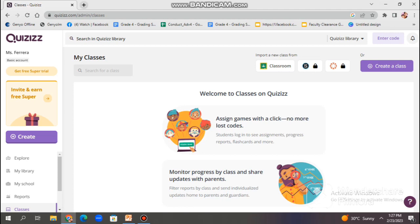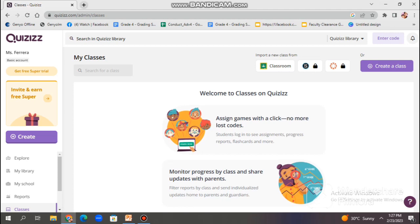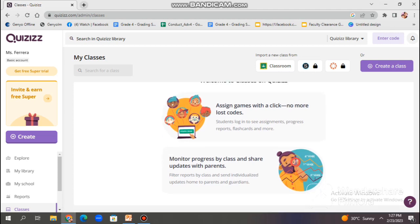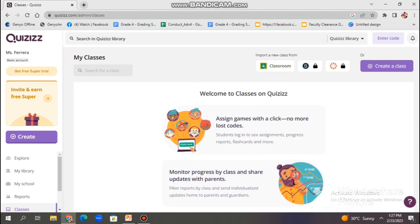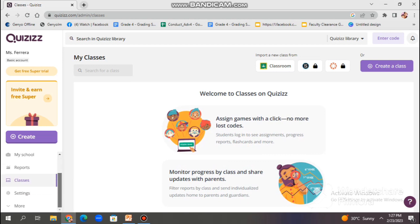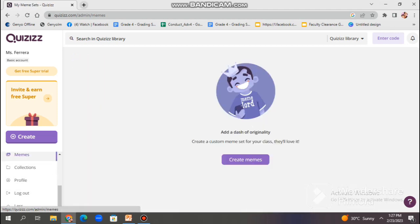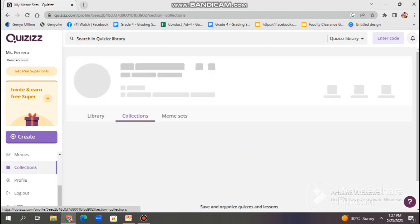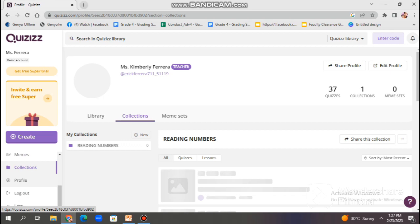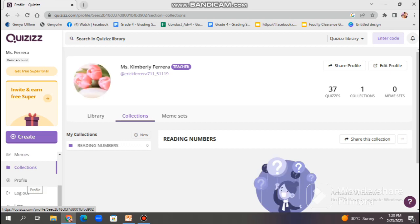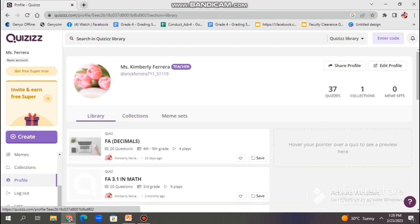And for the classes option, it allows you to organize your students into a separate group or classes. Moreover, you can explore other options like settings, the memes, collections, profile. You can modify your profile and add more information about it.